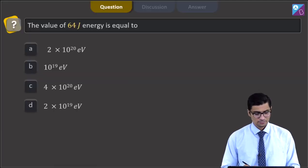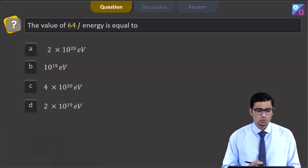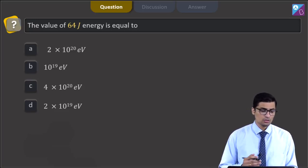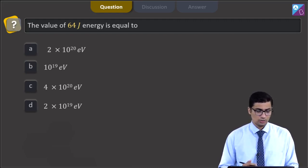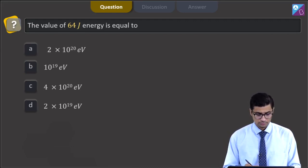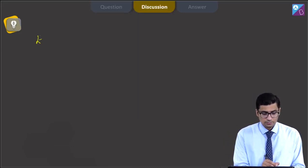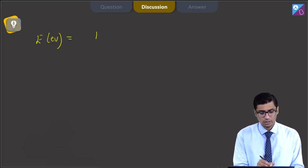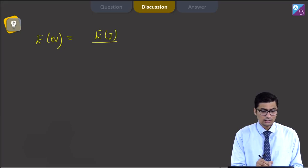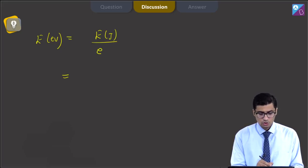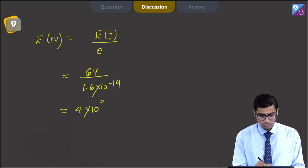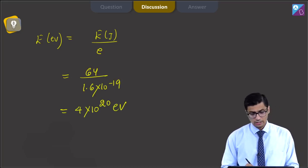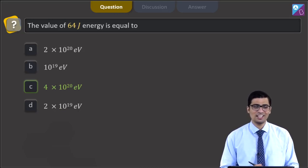This is question 39. The question states: the value of 64 joules of energy in electron volts is? The options are 2×10²⁰ eV, 10¹⁹ eV, 4×10²⁰ eV, or 2×10¹⁹ eV. Energy in electron volts is calculated by dividing energy in joules by the electronic charge. So 64 divided by 1.6×10⁻¹⁹ gives 4×10²⁰ electron volts. The correct answer is C.